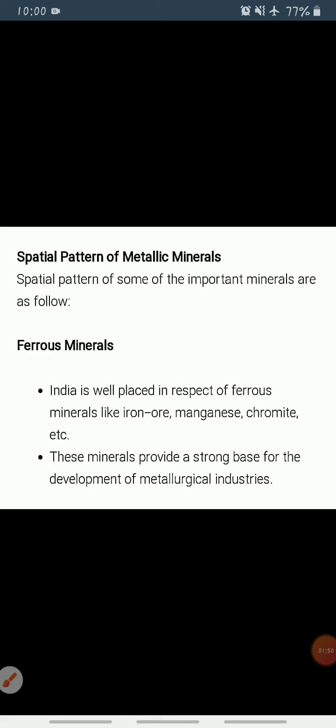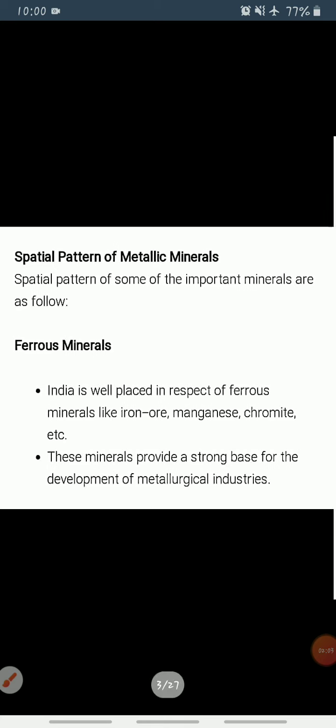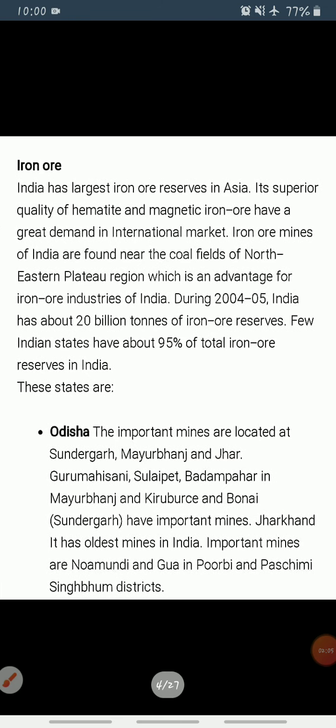Our country is well placed in respect of ferrous minerals, both in reserves and production. India is endowed with fairly abundant resources of iron ore and has the largest reserve of iron ore in Asia.